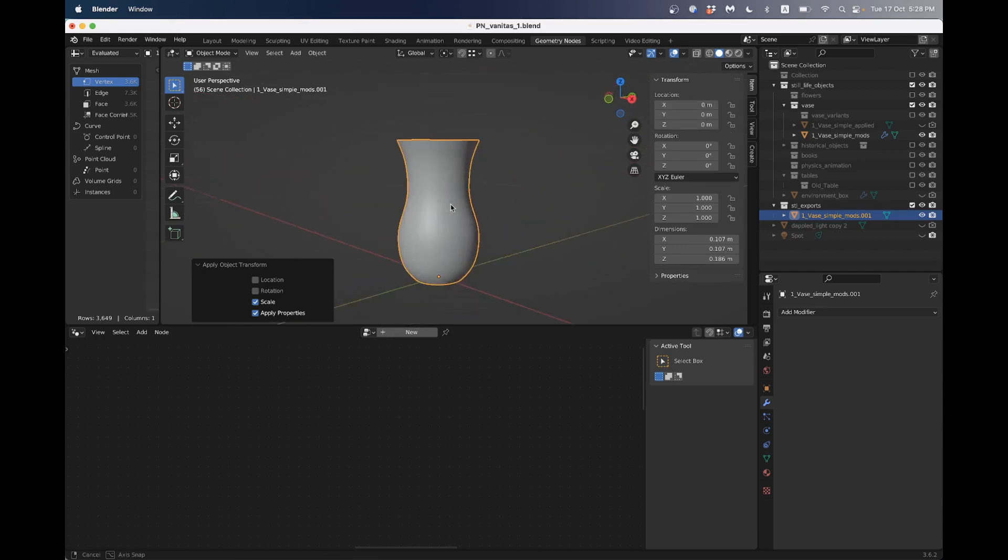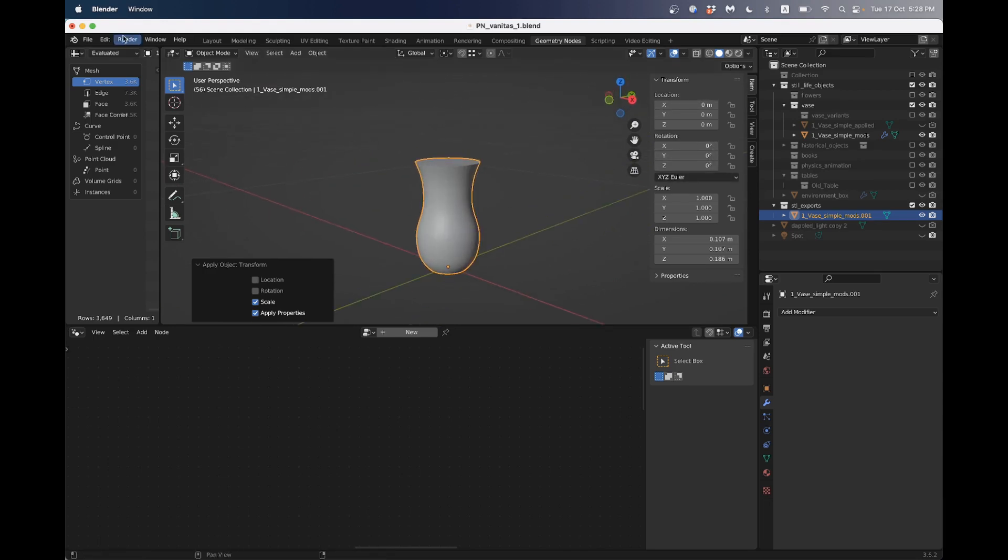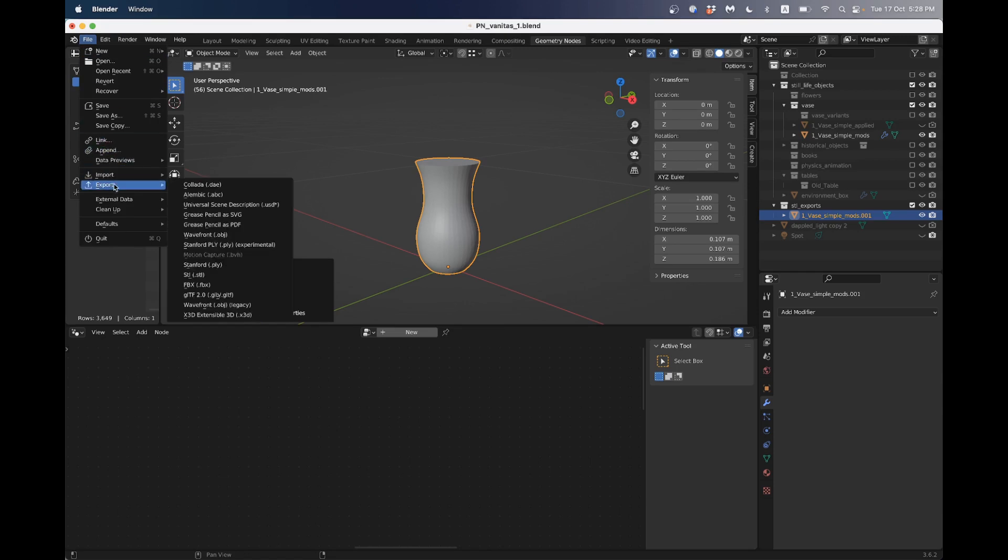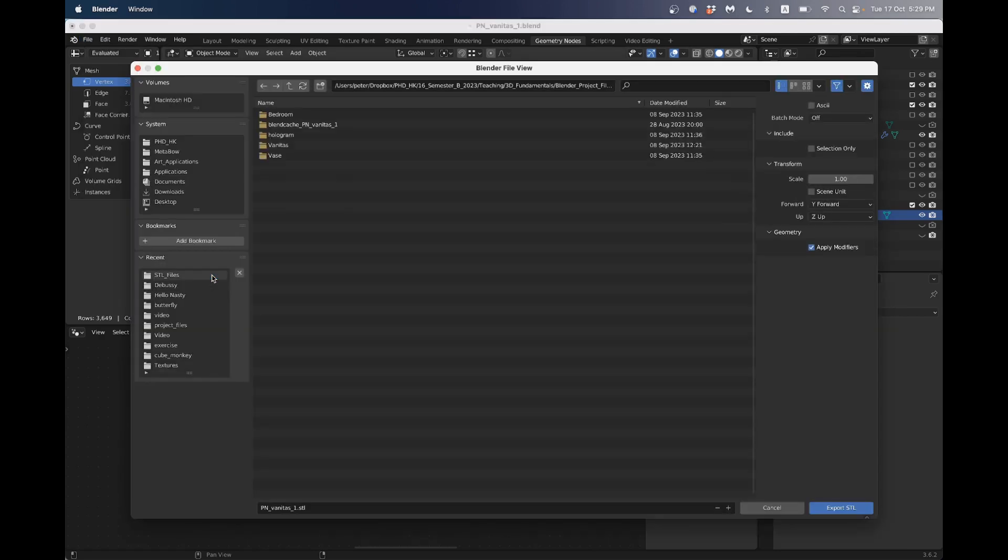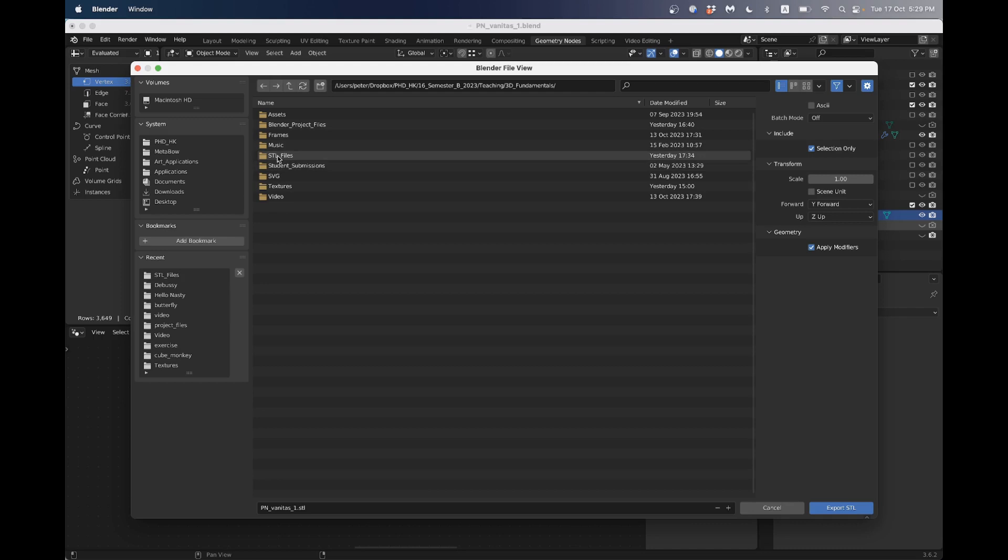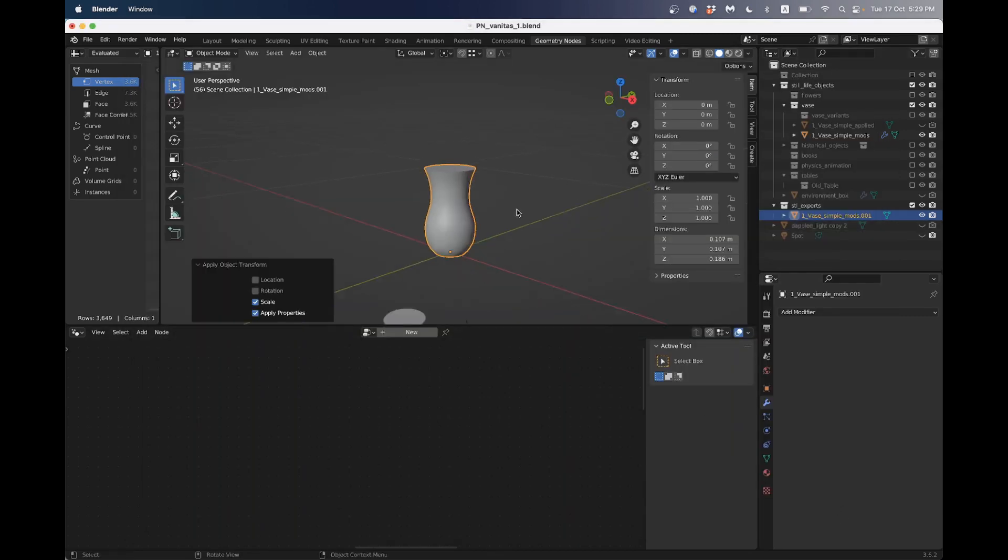So that we've got something with the rotations at zero, the location at zero, and the scale at one. Then I'm going to go file, export, STL, which is stereo lithography, which is for 3D printing. And importantly, I'm going to tick this box that says selection only. Otherwise, we would accidentally export everything in our scene. So I'll just go into, I've made a folder here in my project directory called STL files. And I can call it PN vase 4 export.